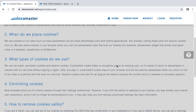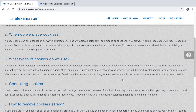Number three: what types of cookies do we use? We use two types — persistent cookies and session cookies. A persistent cookie helps us recognize you as an existing user, so it's easier to return to Alexa Master or interact with our services without signing in again.